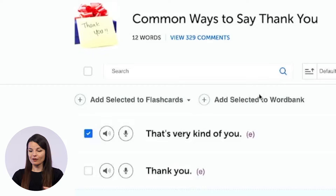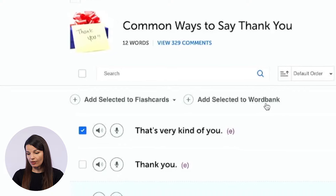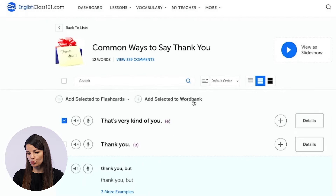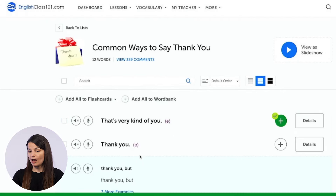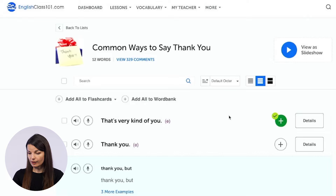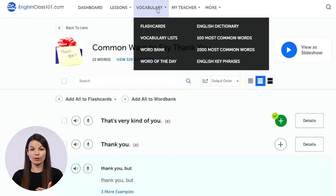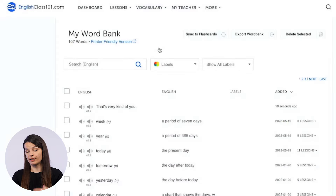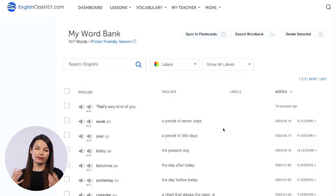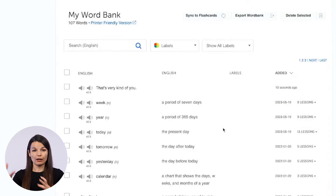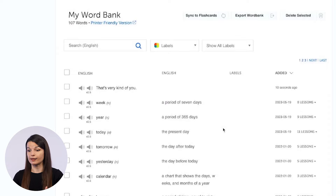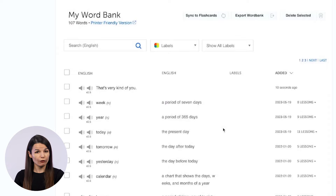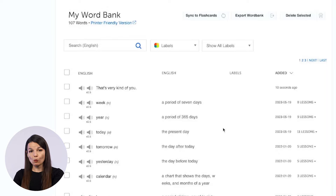The other option is add selected to word bank. If you click on this, the word will go to your word bank and you'll get a notification that it was added. Your word bank is accessible from the same dropdown menu at the top. If you go to word bank, you'll see a list of all the words you've added. This is useful if there's a certain category or topic you want to study more, or if certain words are particularly hard for you.